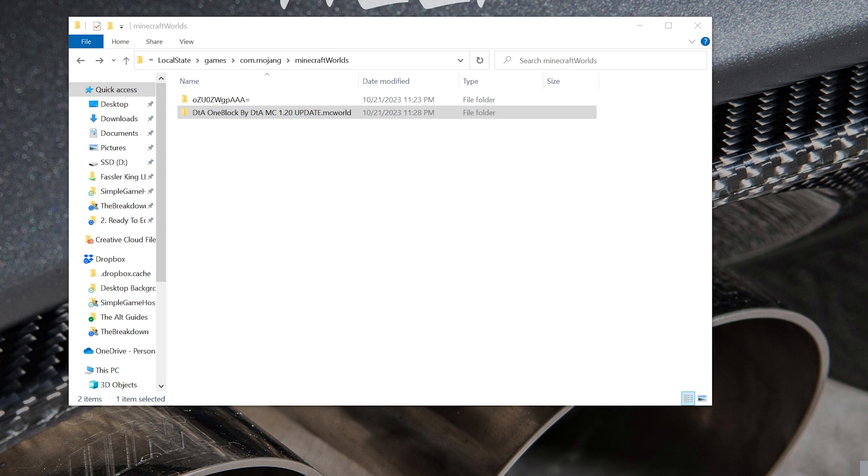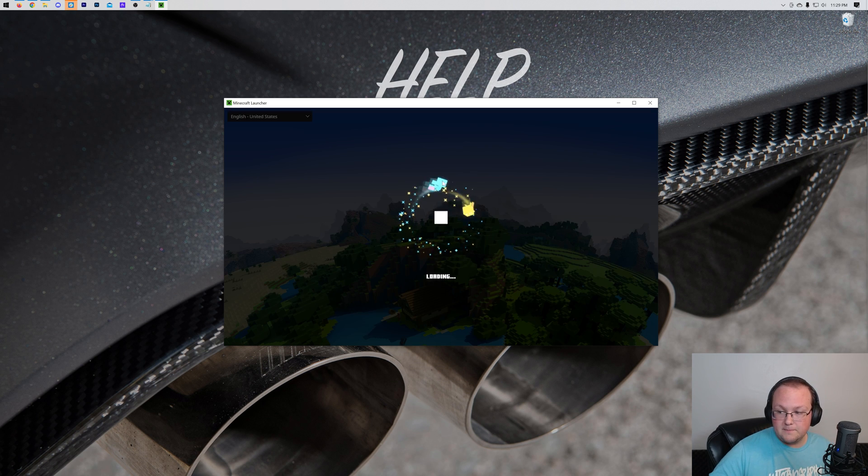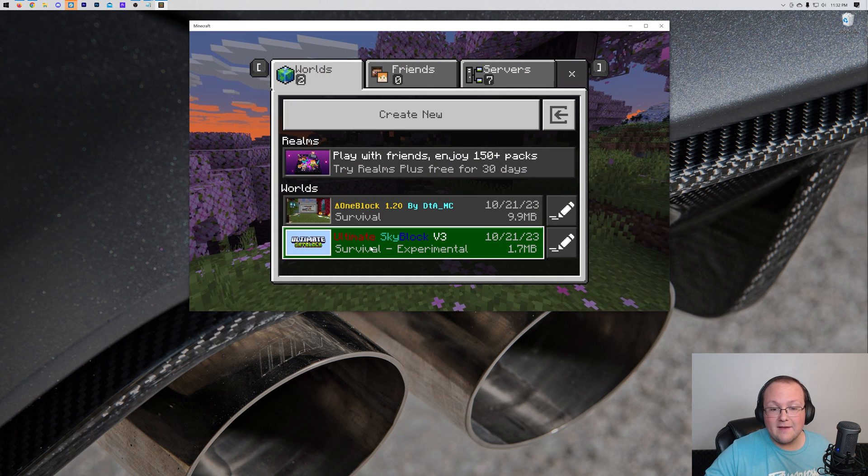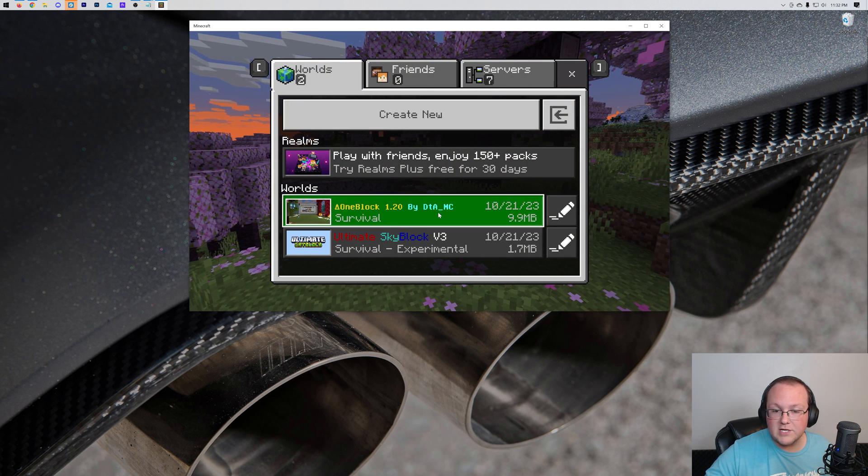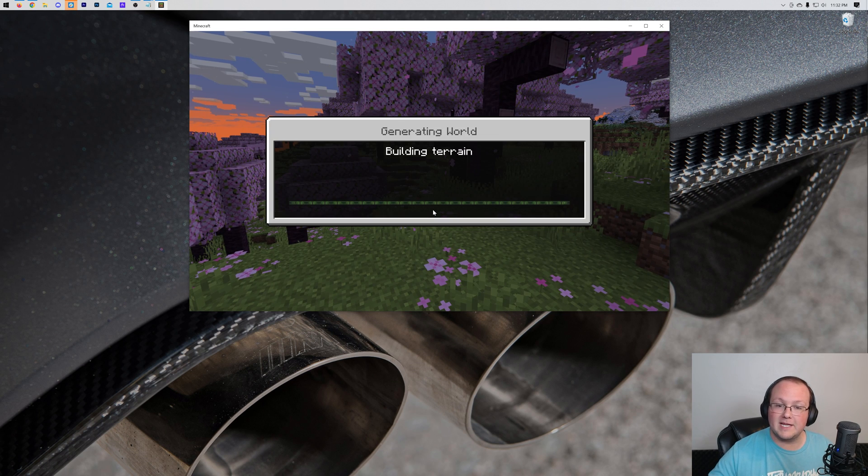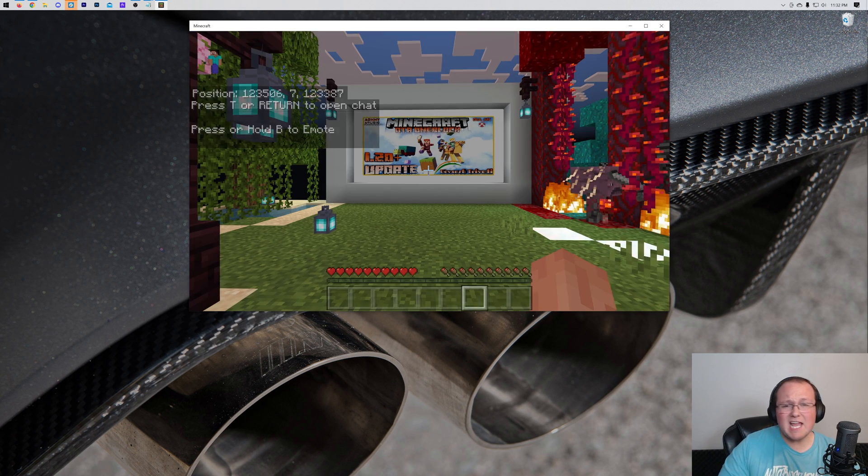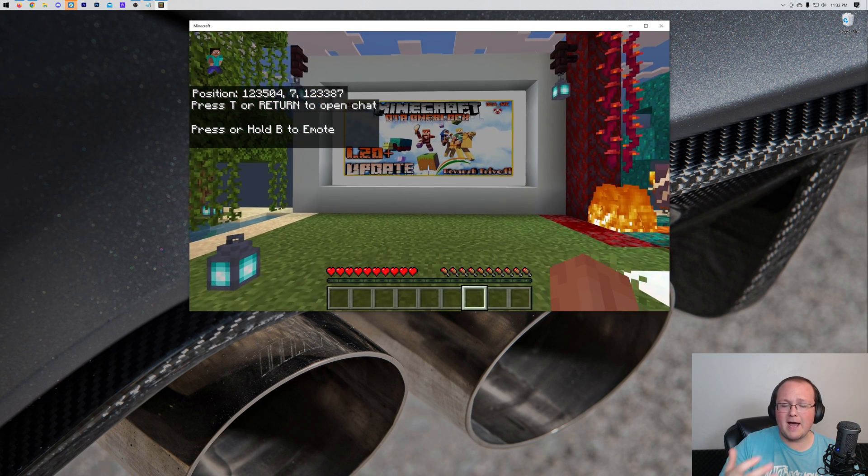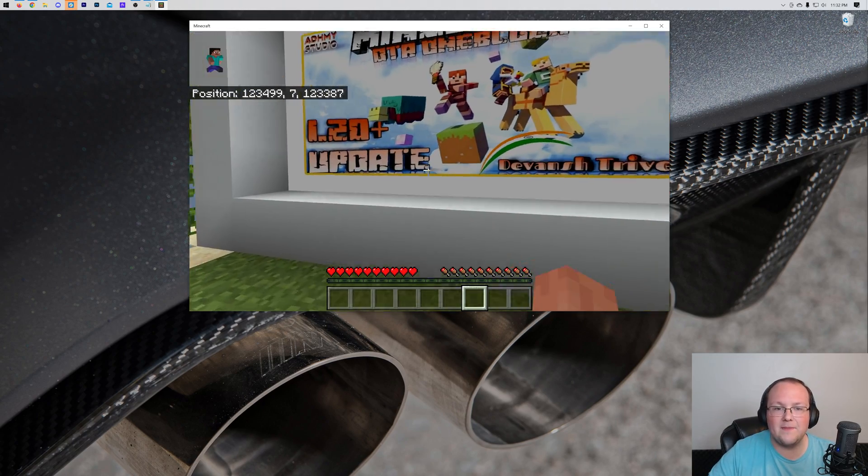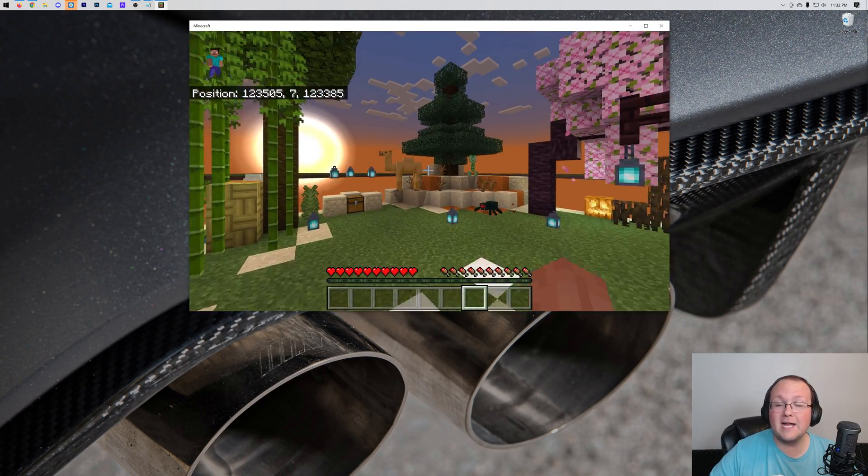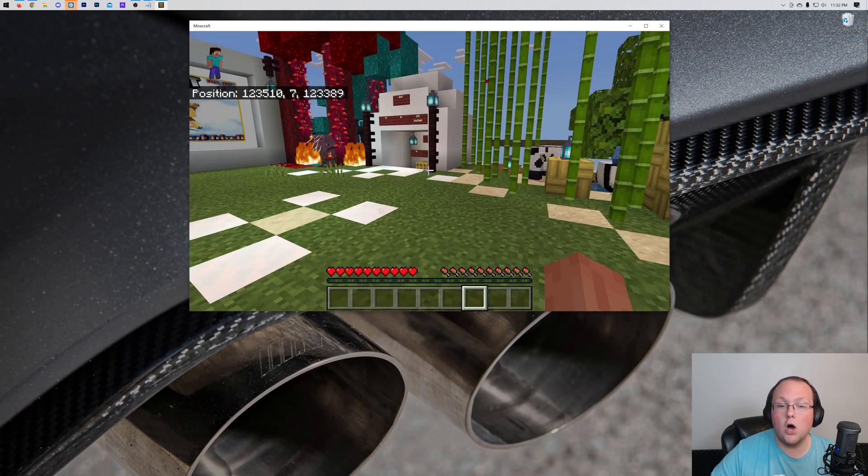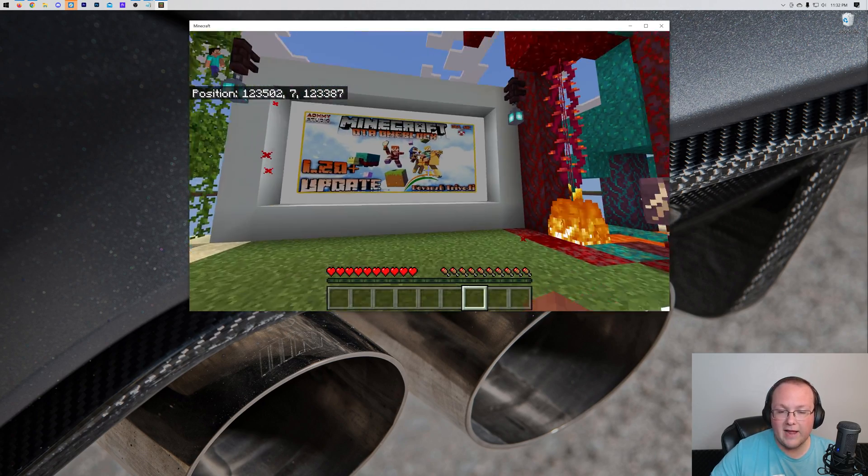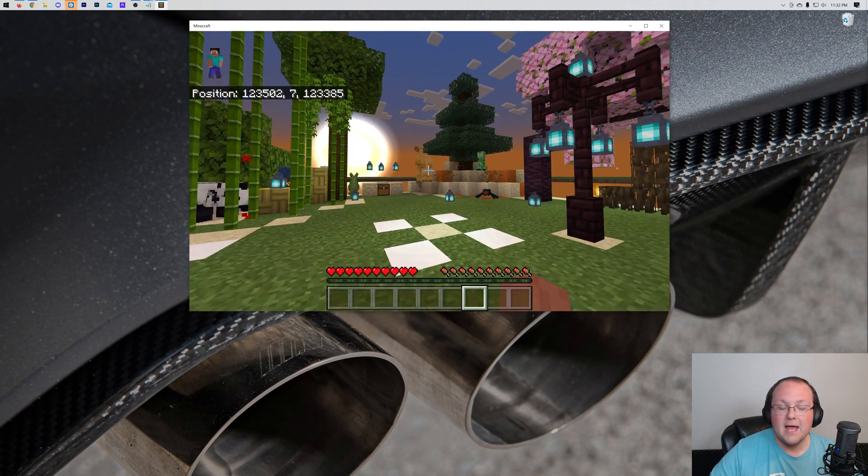And now if we go ahead and open up Minecraft Bedrock Edition, we can see that if we go to Play, we have the 1Block 1.20 that we just installed. We can click on it and launch right on in. So that's how you can add zip files, extract them and add the folder there, as well as how you can find your existing worlds all on Minecraft Bedrock Edition without having to use in-game or anything like that.